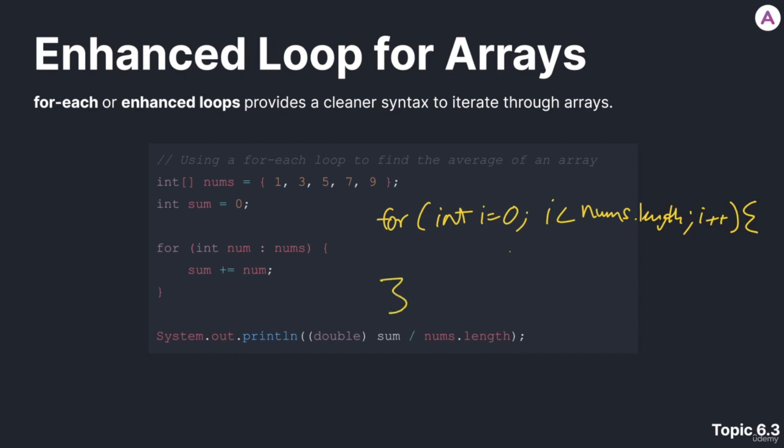Inside this body, we'd want to take sum and add to it the existing value of sum. And we'd want to add to it the ith element in nums. That's how we'd get the sum of all of the integers in an integer array like nums.